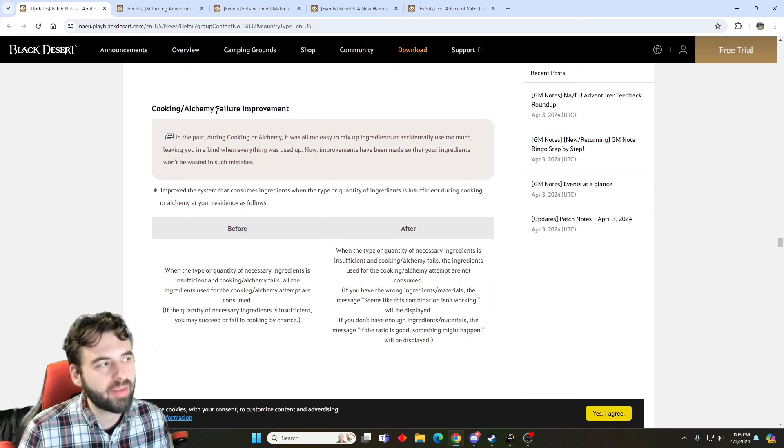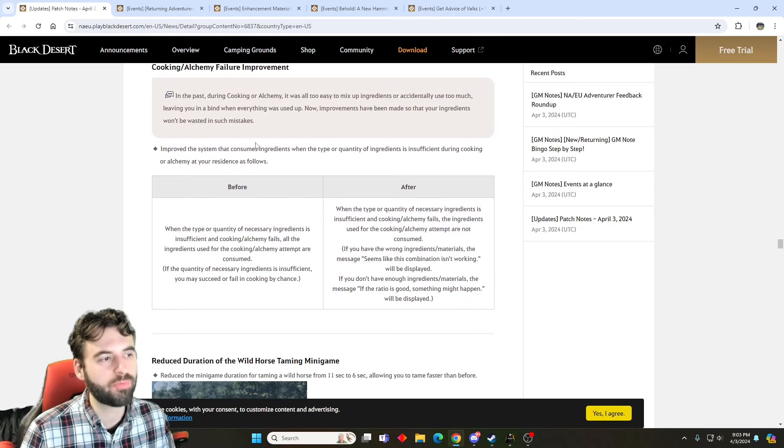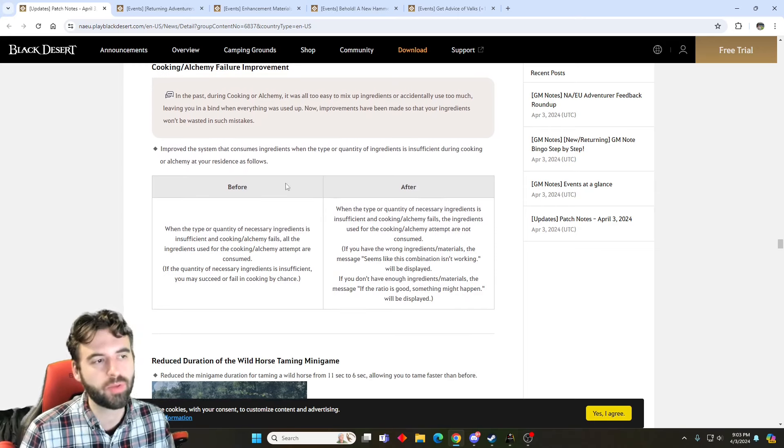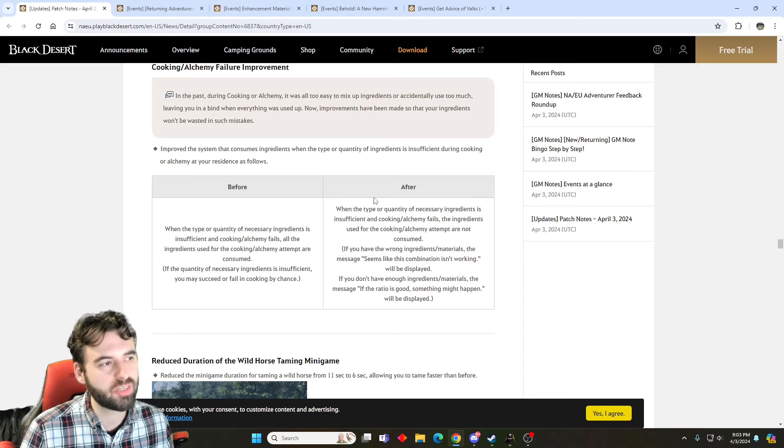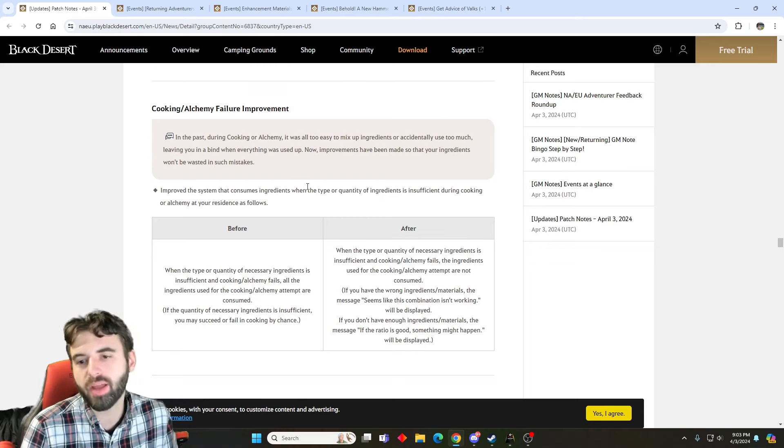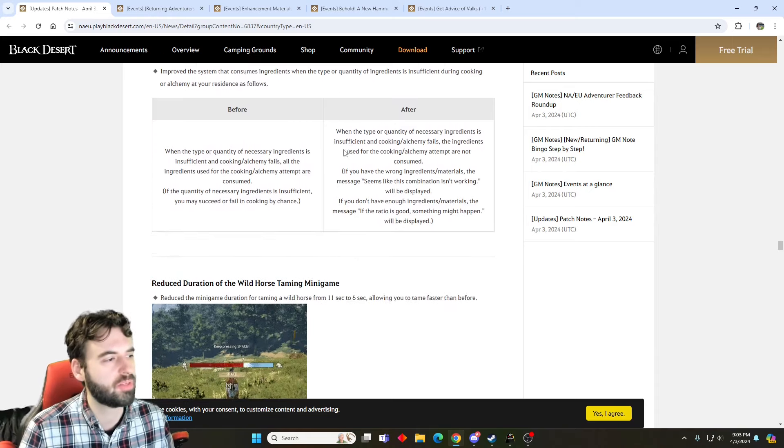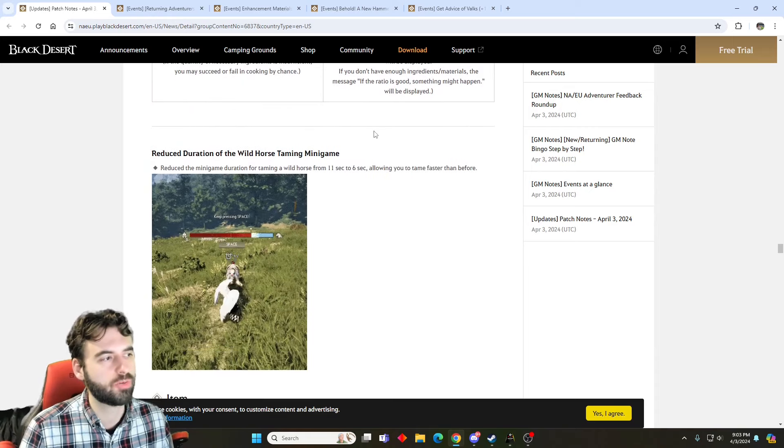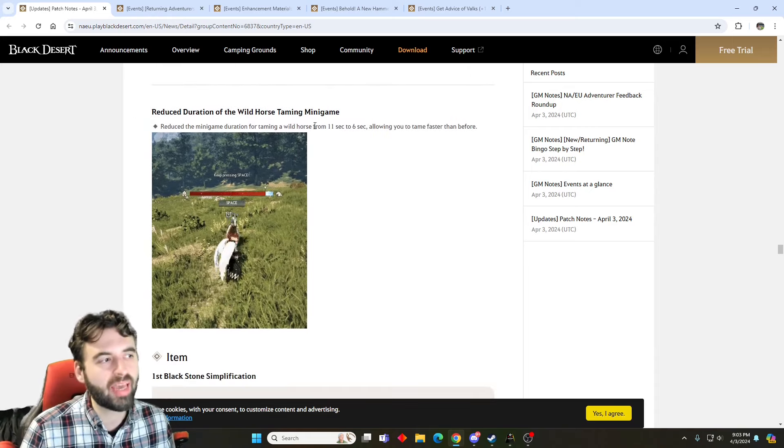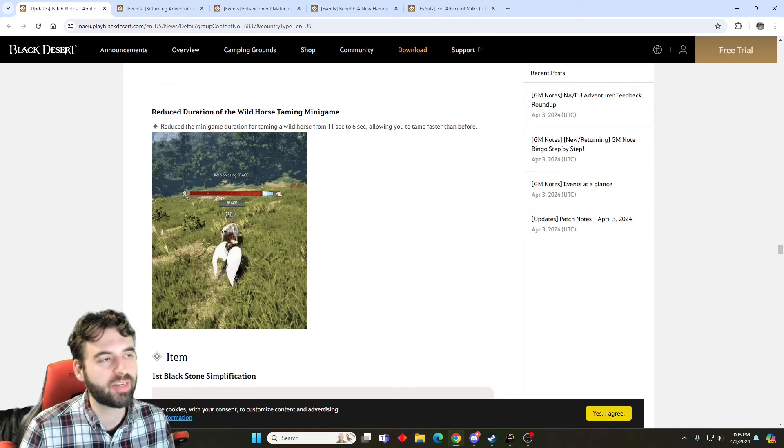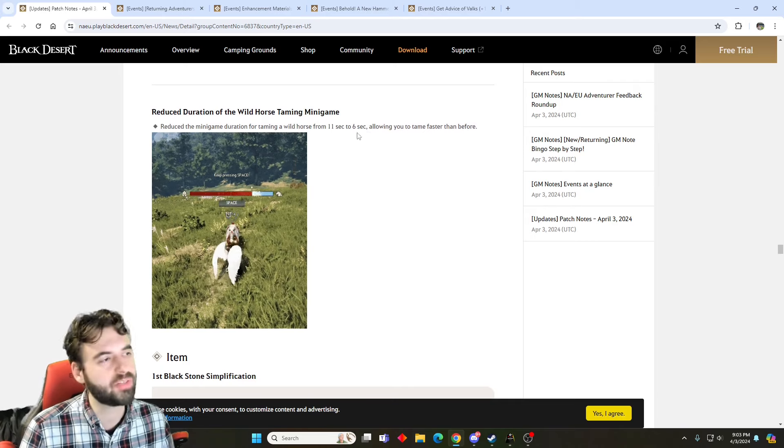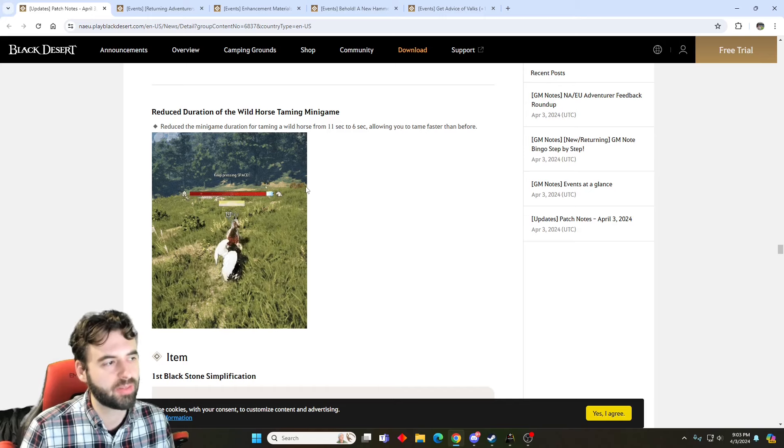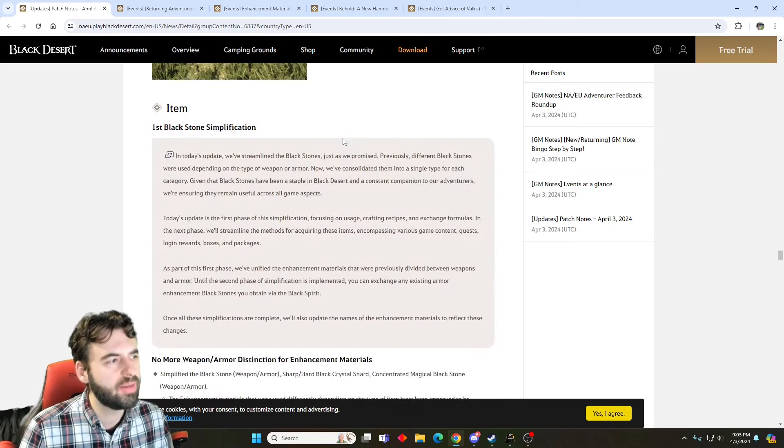We then have some changes to Cooking in Alchemy, so if you ever put in the wrong recipe, you'll know that your cooking just automatically stops and consumes the resources. Now, Cooking in Alchemy will not consume the resources if you put the wrong recipe in, so pretty straightforward there. The Horse Taming minigame has been made easier, so from 11 seconds to 6 seconds, basically halving the amount of time that it takes to complete this little minigame, so nice improvement there.